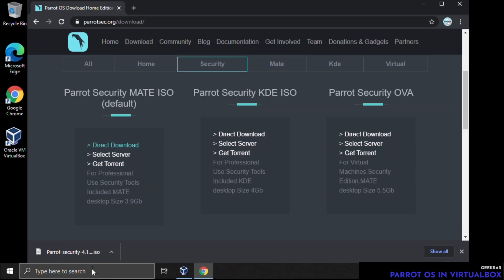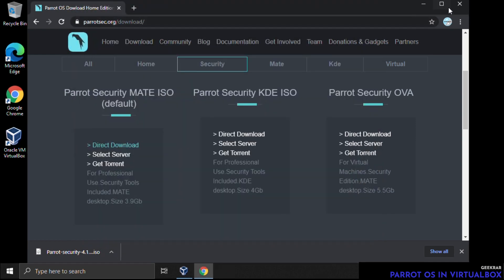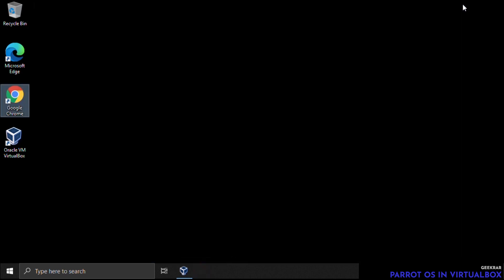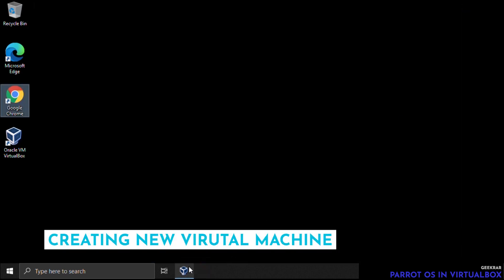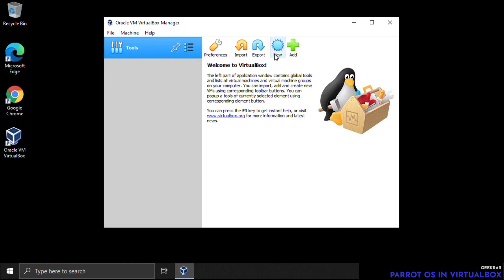Now that the ISO has been downloaded to our desktop, we can create a new virtual machine to run it. Close out of all our windows, open up VirtualBox, and click the New button to create a new image.